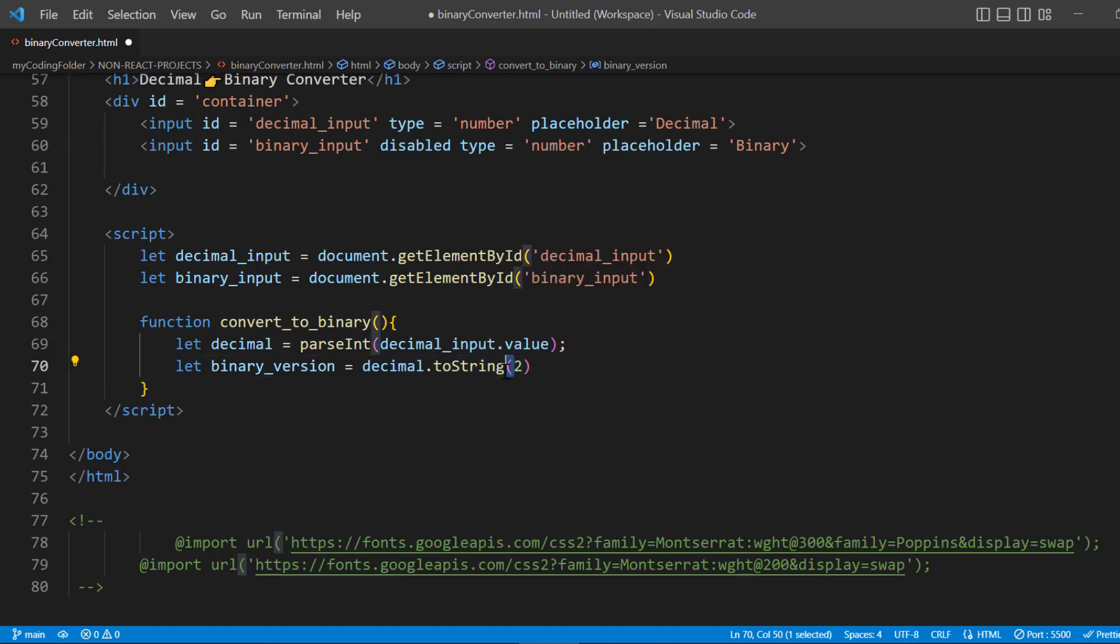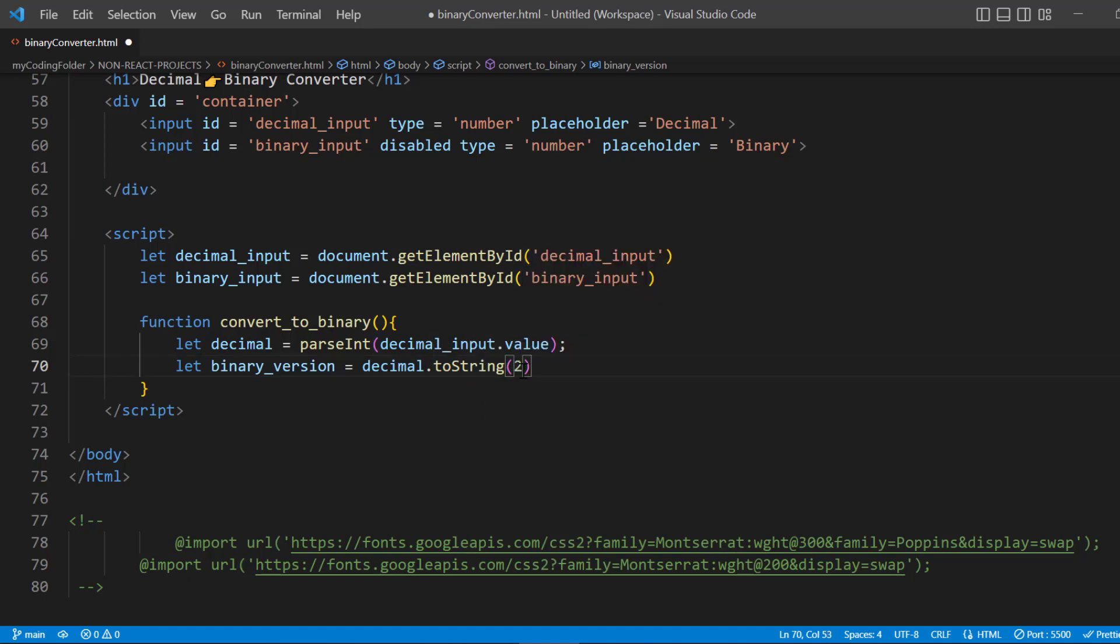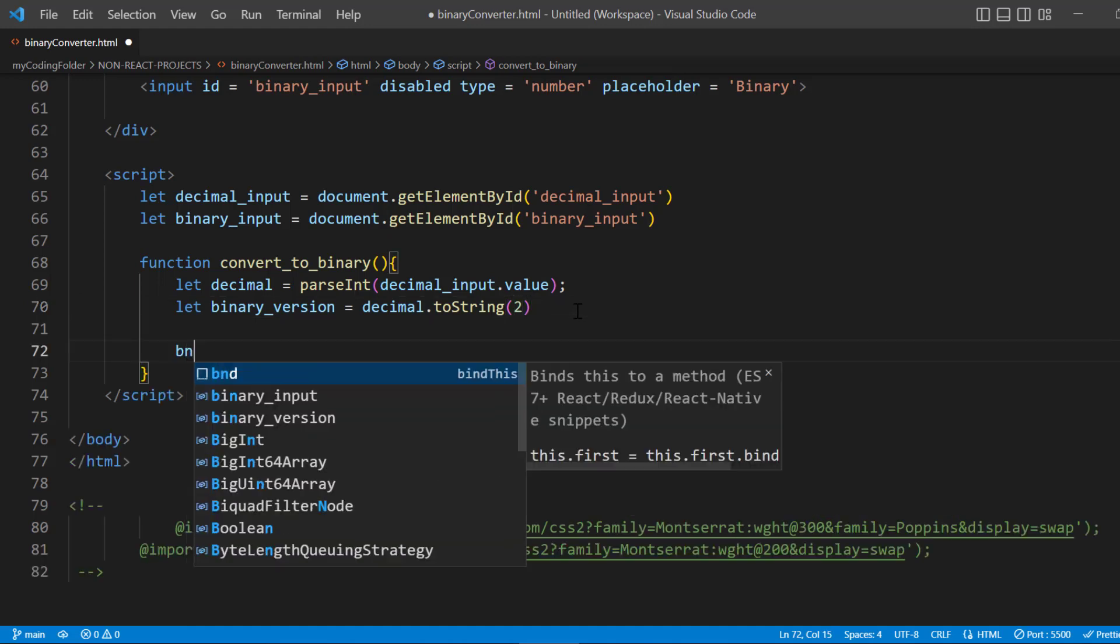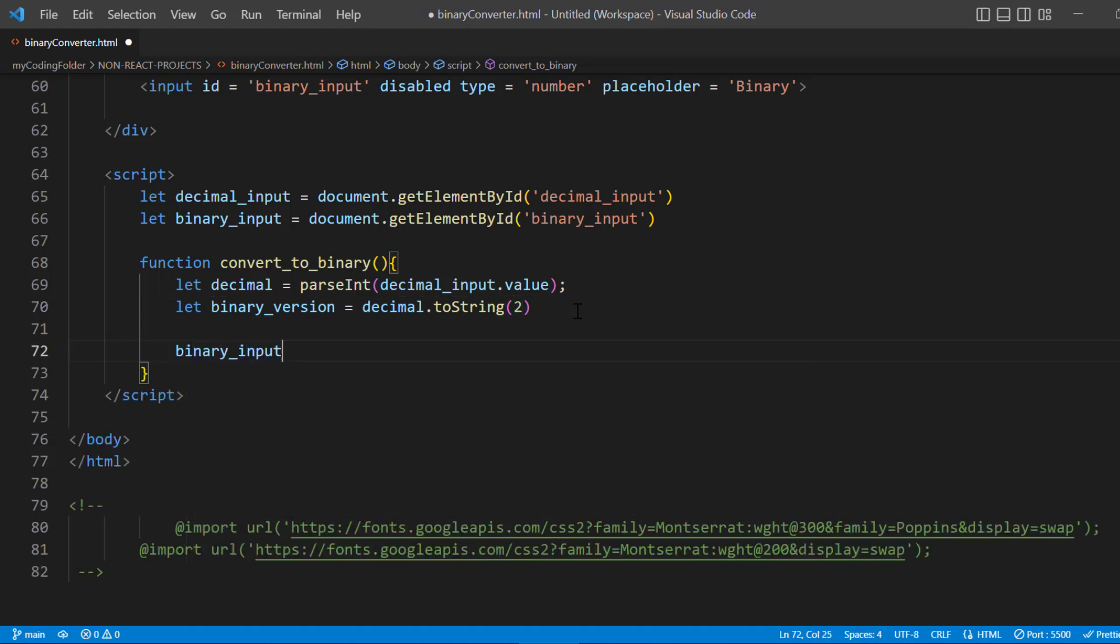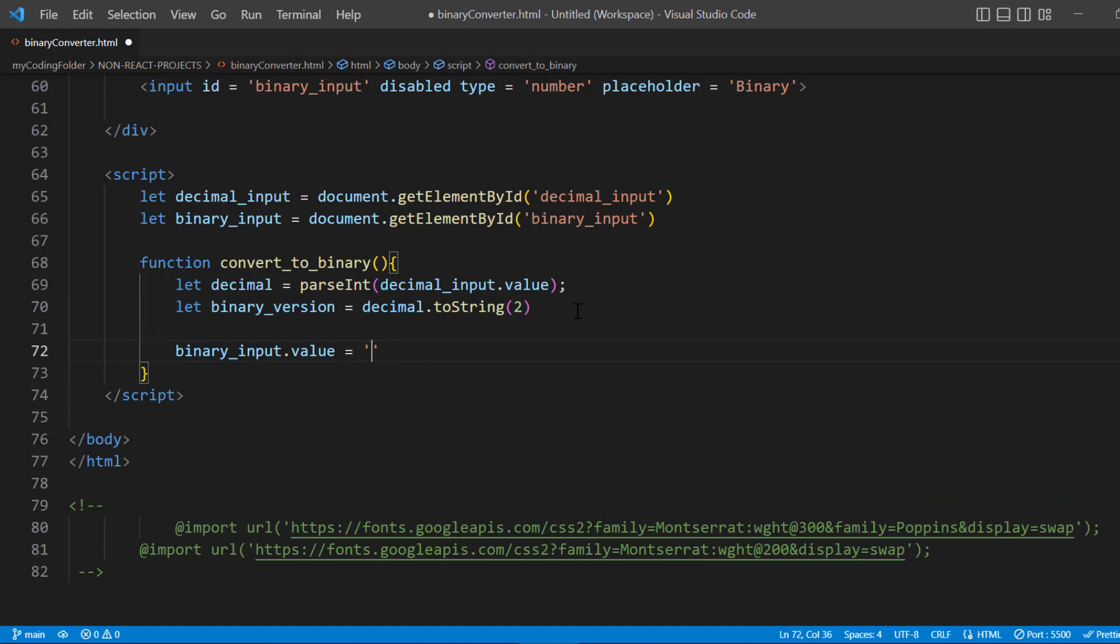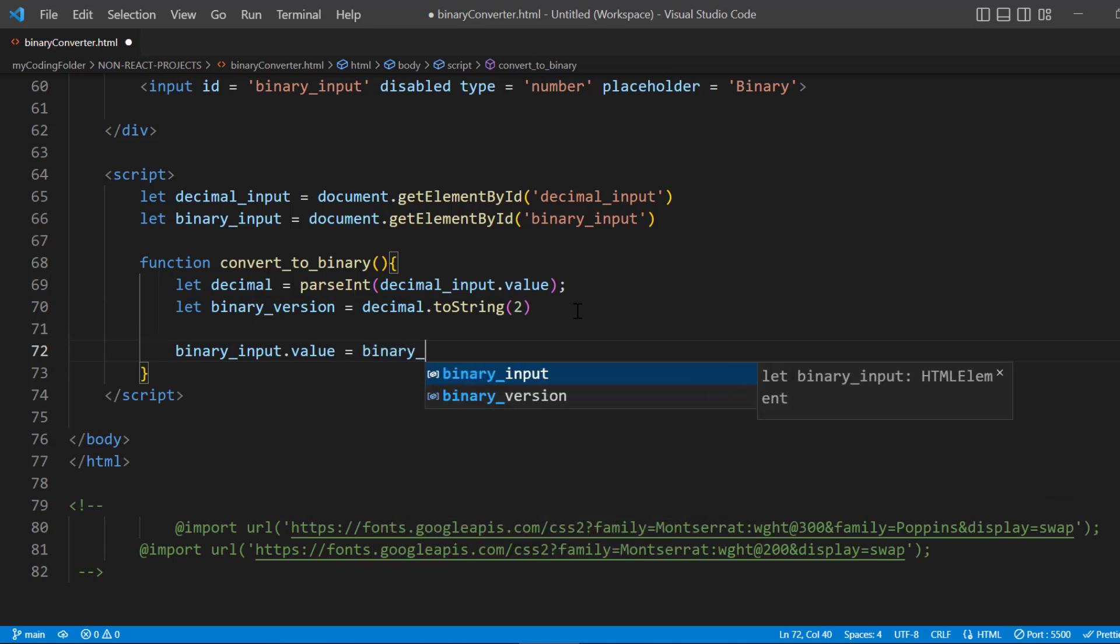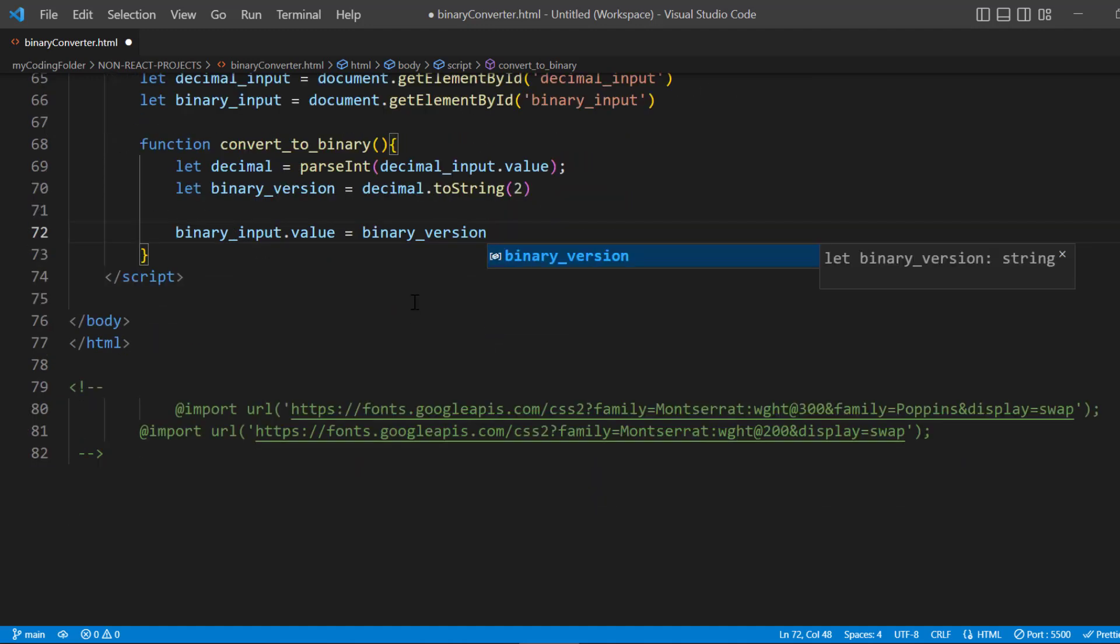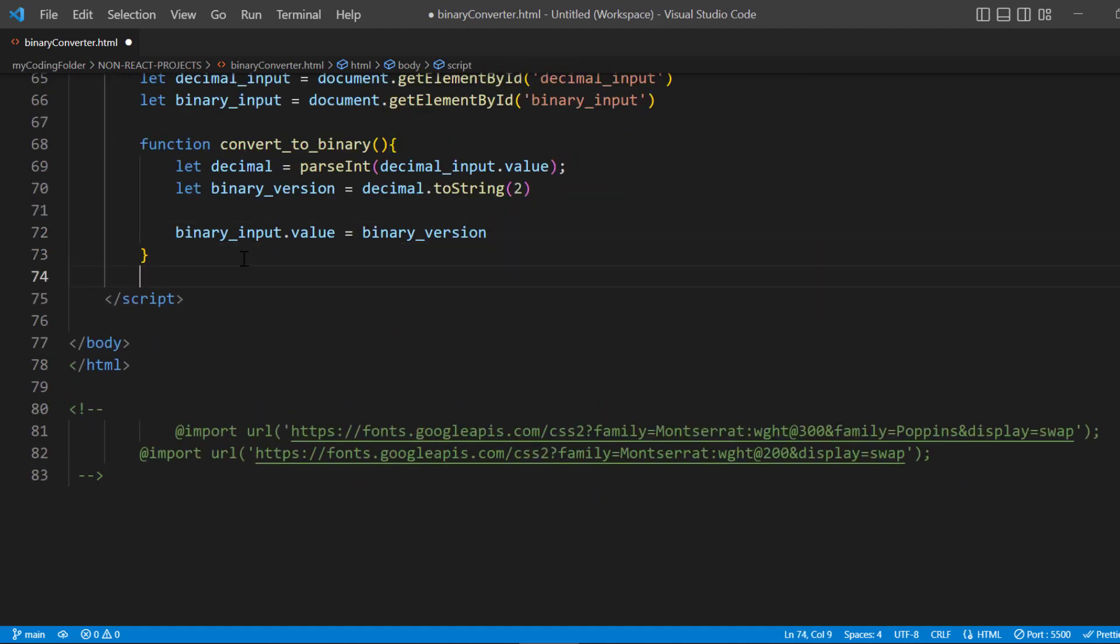The 2 tells us how many distinct digits we want to have in binary—there's only ones and zeros, so that's why we put in 2 because there's only two possible values. Now we'll grab our binary_input and say .value = binaryVersion. That's pretty much it. All we have to do now is apply our event listener, so we'll say decimal_input.addEventListener.